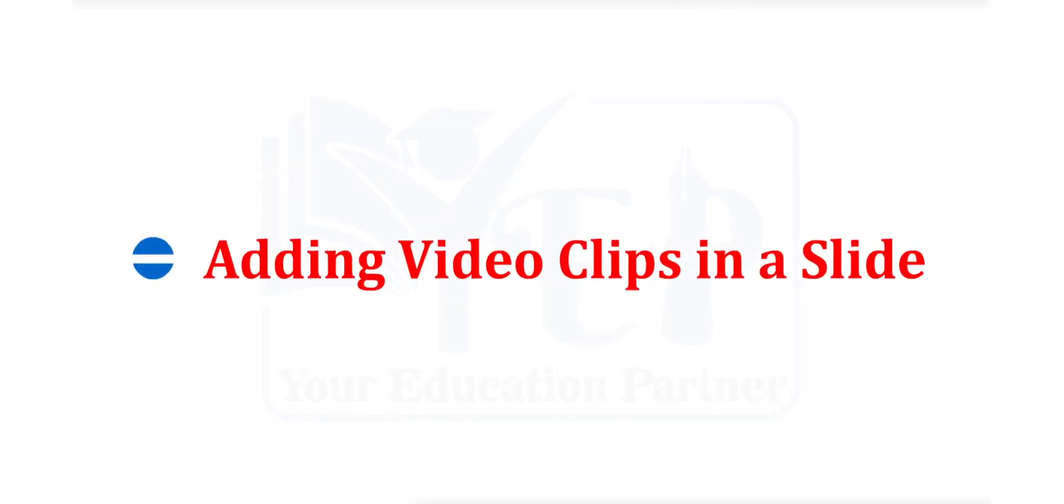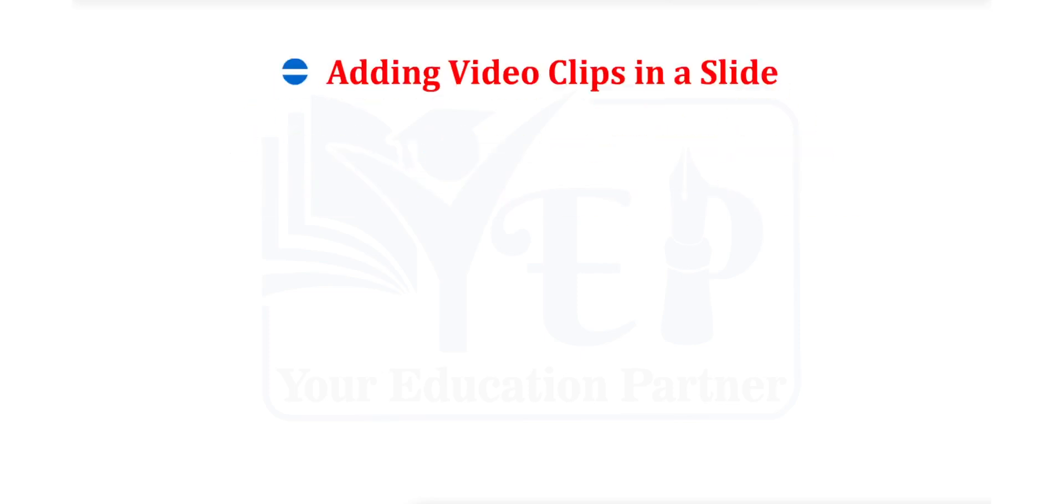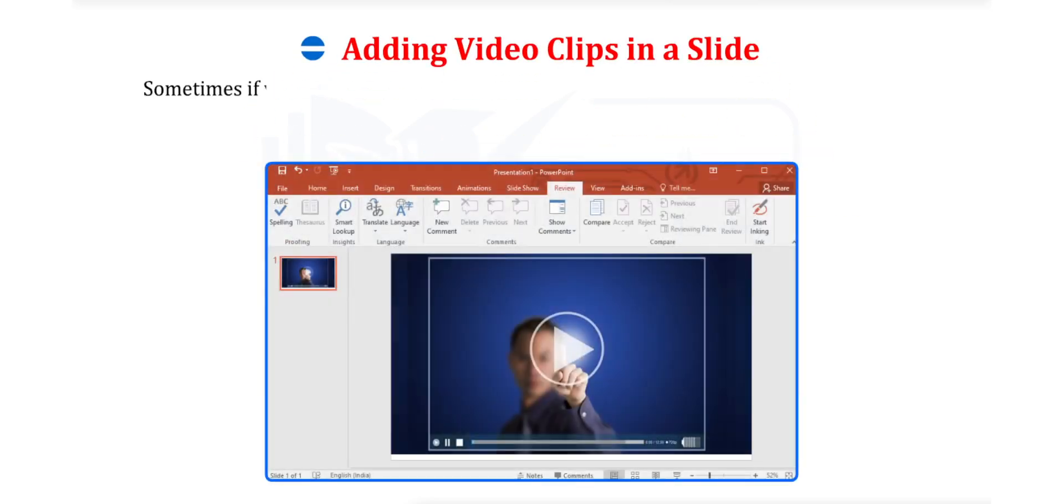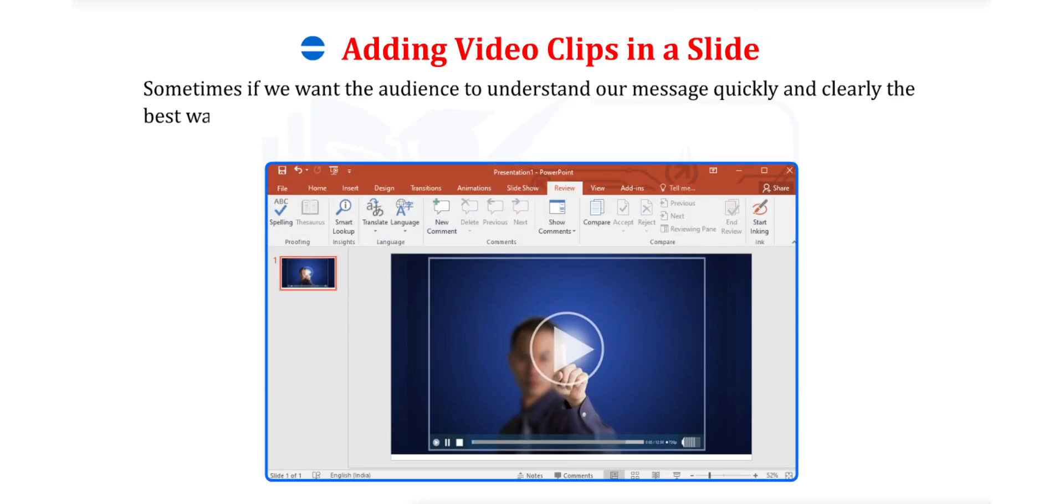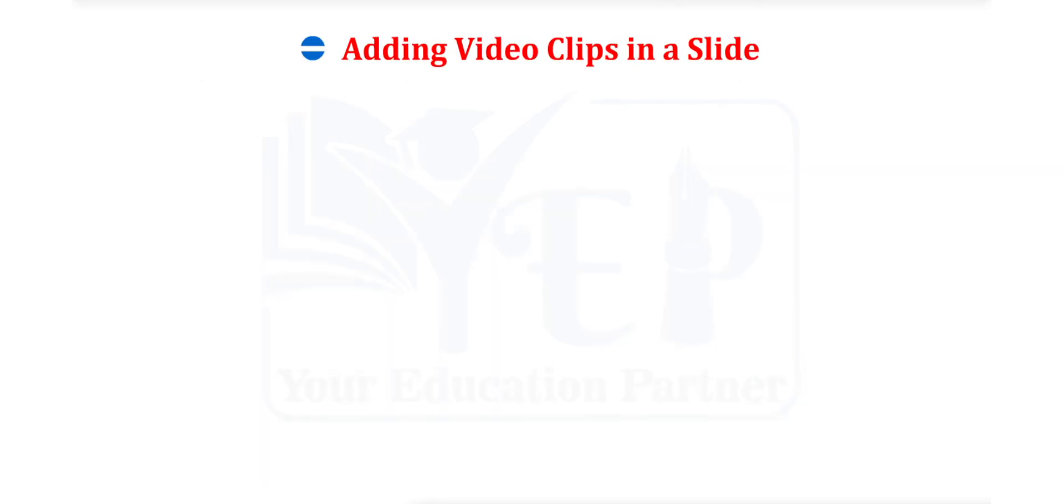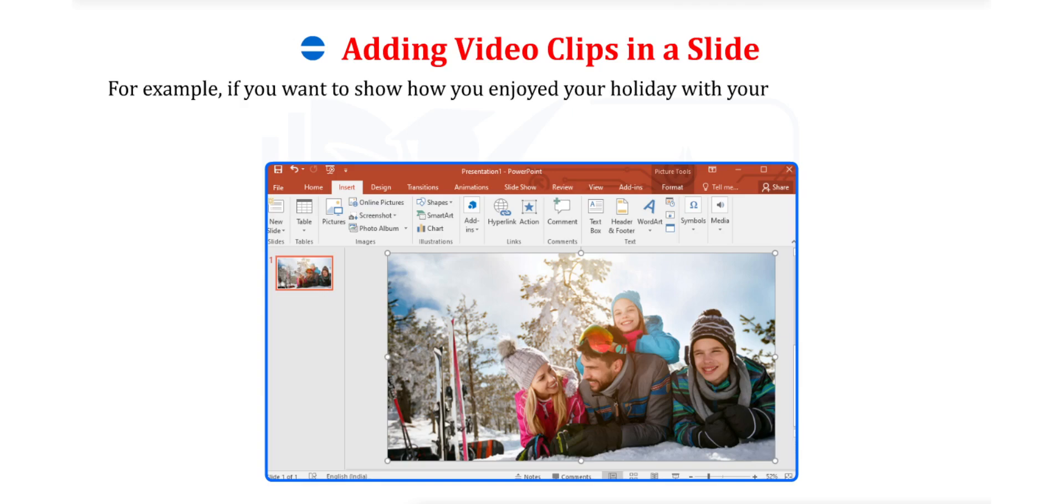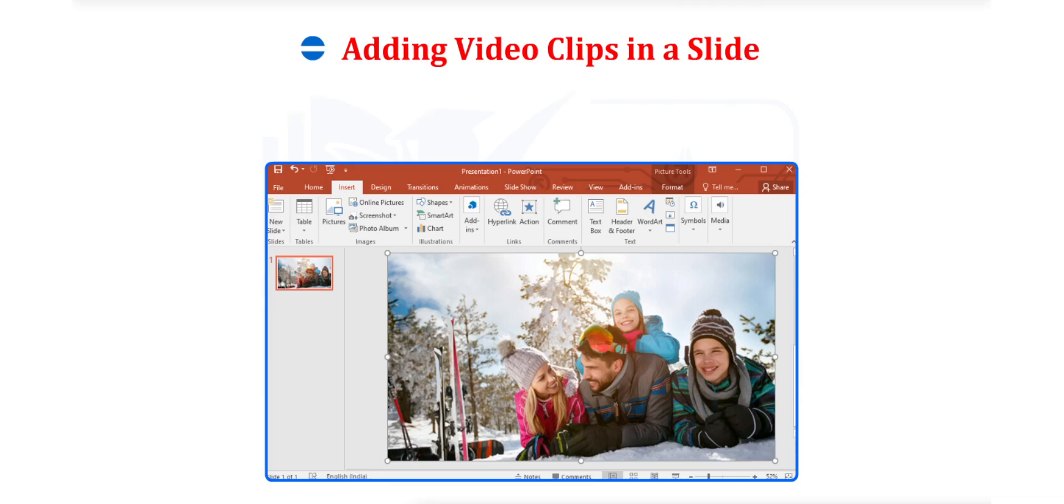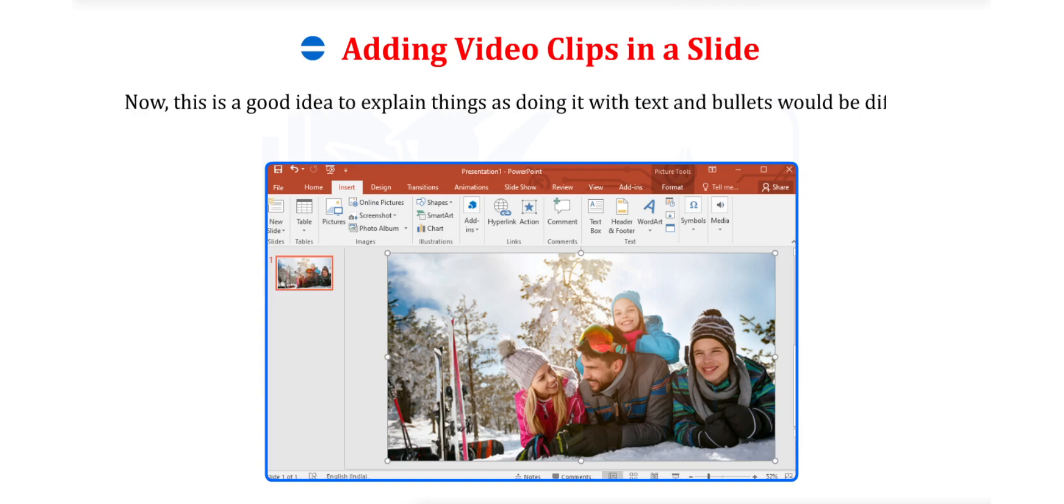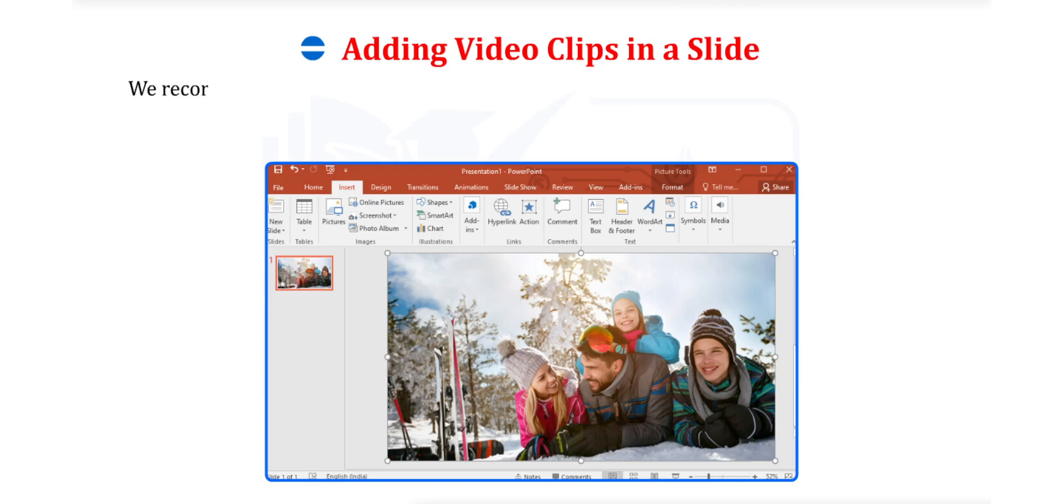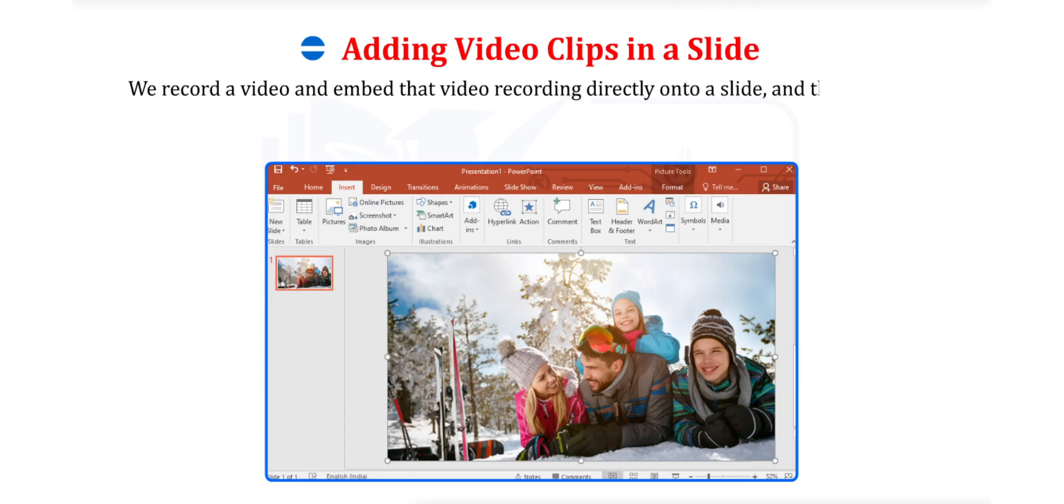Now, let us see how to add video clips in a slide. Sometimes, if we want the audience to understand our message quickly and clearly, the best way is to show them a video. For example, if you want to show how you enjoyed your holiday with your family in Manali, you can add a video to your presentation. Now, this is a good idea to explain things as doing it with text and bullets would be difficult. We record a video and embed that video recording directly onto a slide and then play the video as part of the slideshow.